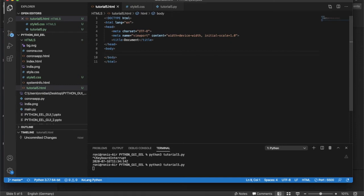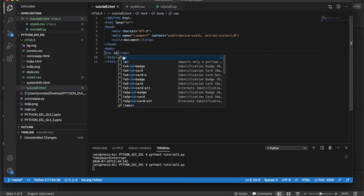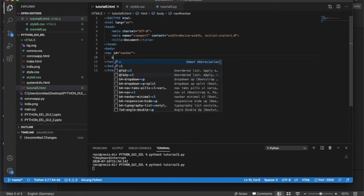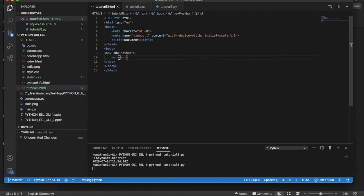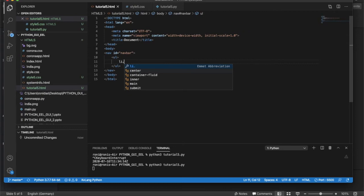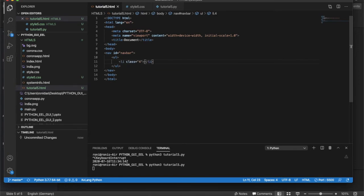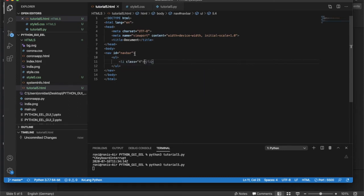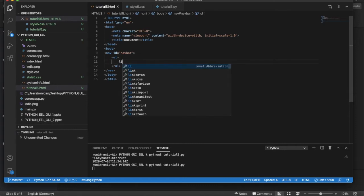Now let's design the hamburger menu. First, I'll create a nav element with id='navbar'. Inside the navbar I'll put an unordered list. I'll use Emmet shorthand to generate four li elements quickly.